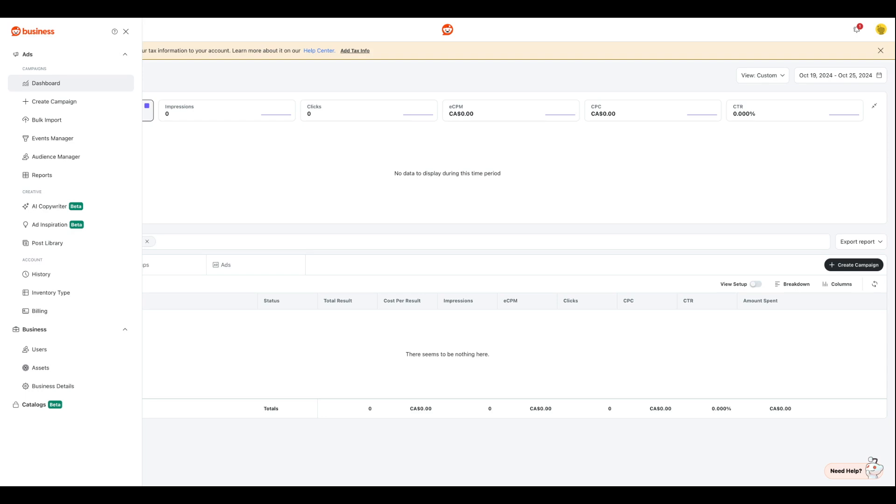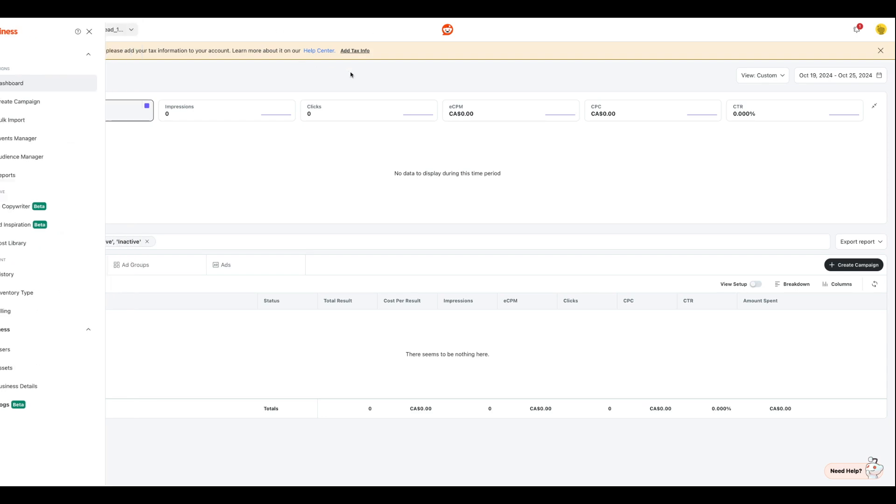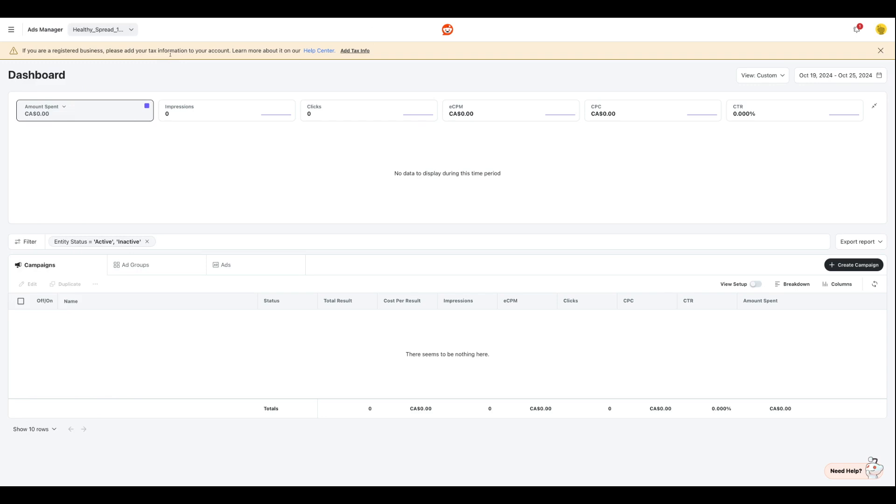I logged into my account and I'm assuming that you already have a Reddit business account and you have logged in, entered your payment information and your tax information so you can get that started.